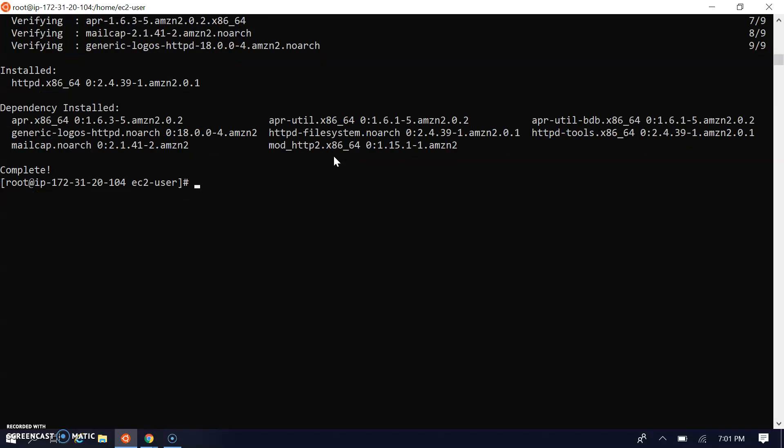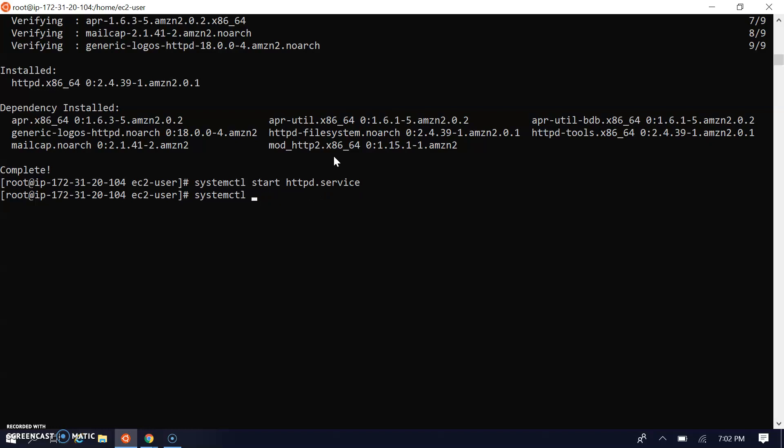Let's start the Apache service: systemctl start httpd.service. My service got started. Let's enable the service for boot up - only service start will work in the specific session. Once the appliance reboots it won't start, so we have to enable httpd service.